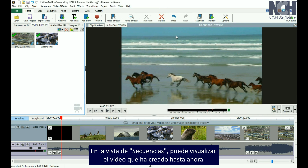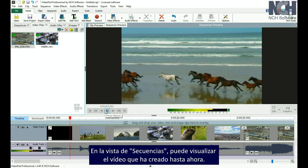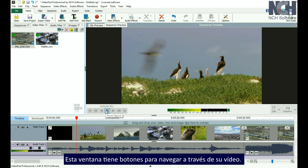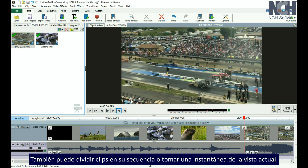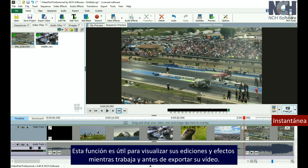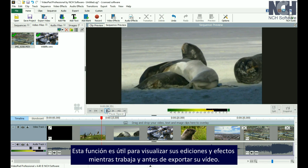In this Sequence view, you can preview the movie you have put together so far. It has buttons for navigating your way through the movie. You can also split clips on your sequence, or take a snapshot of the current view. It is useful for previewing your edits and effects as you work and before exporting your movie.